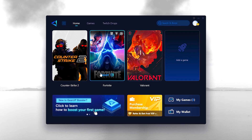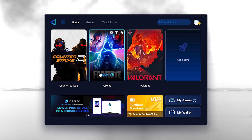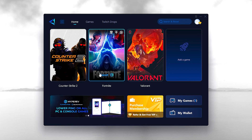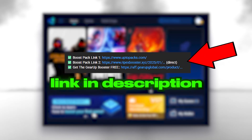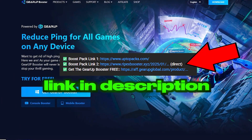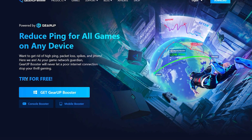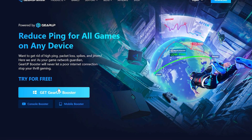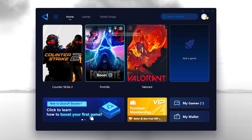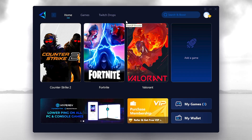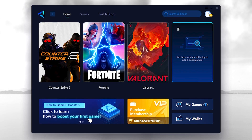After restarting your PC, download GearUp Booster — one of the best software tools for optimizing FPS and lowering ping and packet loss issues. Open the link from the description, it will take you to the GearUp website. Click 'Get GearUp Booster' and from my link you can get it for free. Once downloaded, log in using your Google, Discord, or Facebook account.